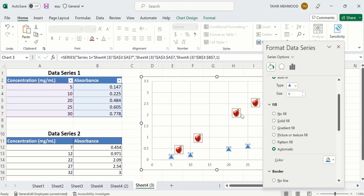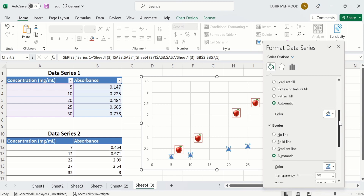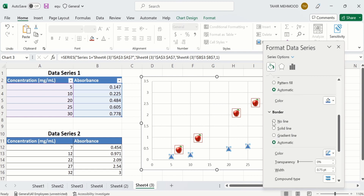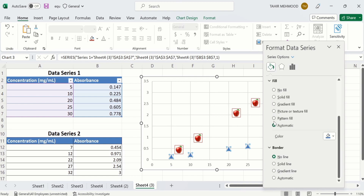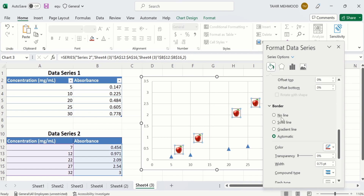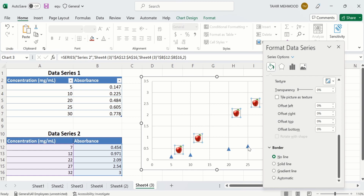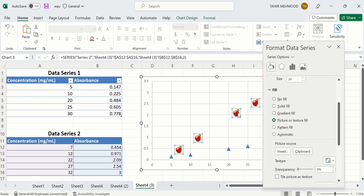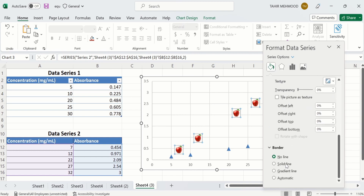Now you can see a border has appeared around the marker. To remove this border, go to the Border option and select No Line — the border will disappear. For example, click on it and you can see the line has disappeared. If you want to insert a border, go to the Border option and select Solid Line — a solid border will appear around your marker.